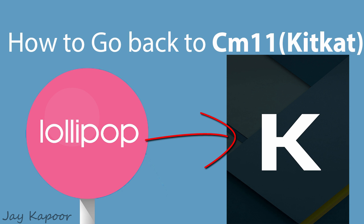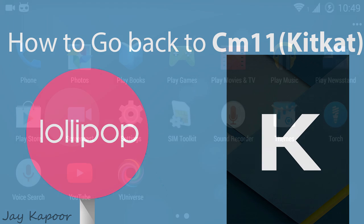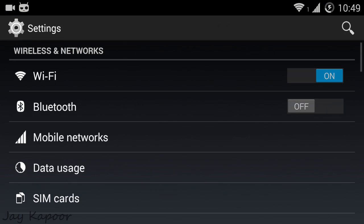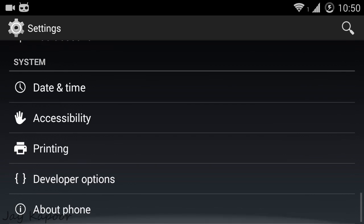Hey guys, it's Jay Kapoor here, and in this video I'm going to show you how to revert back to CM11, which is KitKat, from CM12, which is Lollipop.